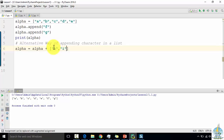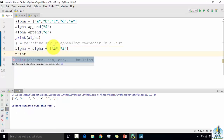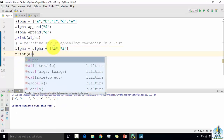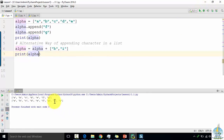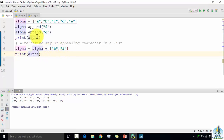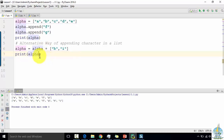Then print — after appending I want to see the output, so print the variable. You're going to get the result before appending and after appending — in this case appending the characters h and i. So this is one way of using the append function, or you can just use the plus operator.